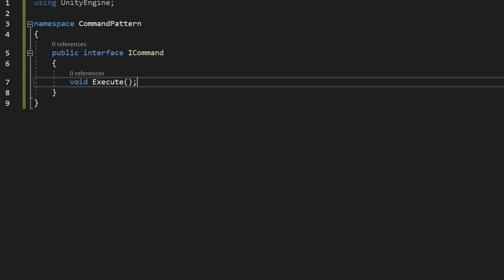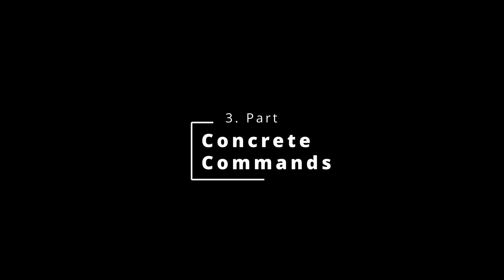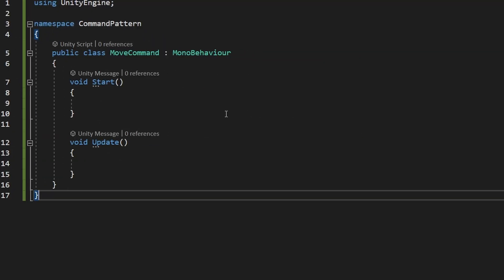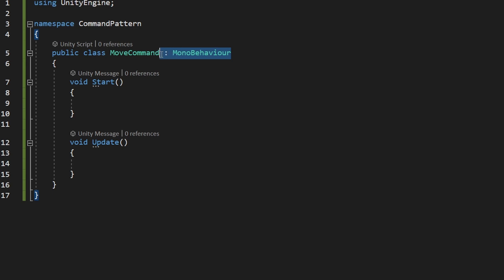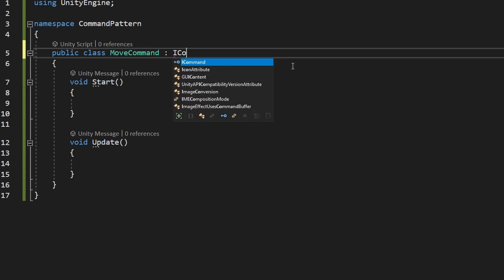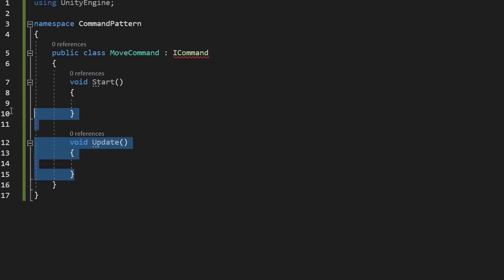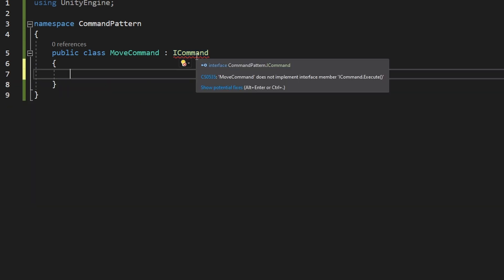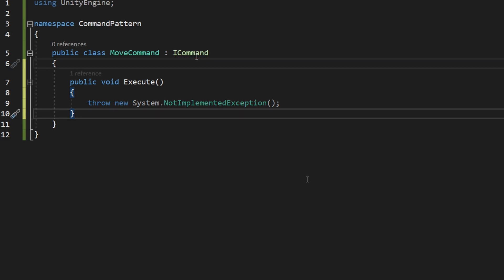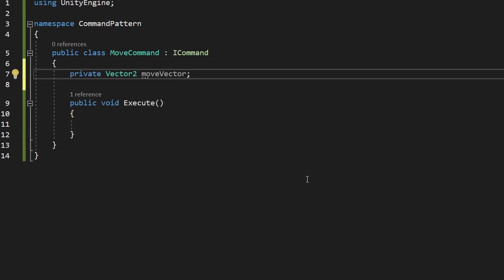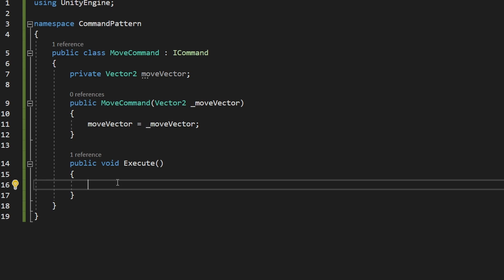Let's now create some commands that will inherit from this interface — I will create a MoveCommand. All of the commands will be just classic classes, so they won't be placed on any objects, so we can remove MonoBehaviour and instead inherit from ICommand. We implement the Execute method. As we use the move command we'll be triggering some function on the player that will actually move it. We need to store some move vector, and we can set it using a simple constructor. As we create the command we'll pass in the move vector, and then when we want to execute the command we just pass the vector to the player which will move it.